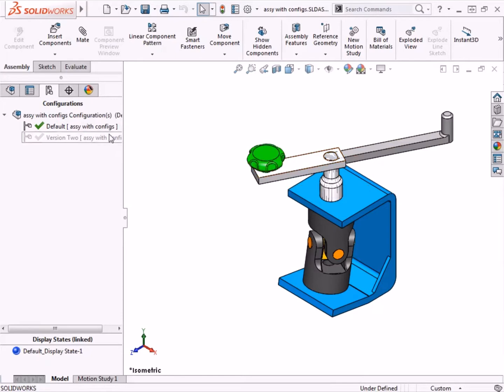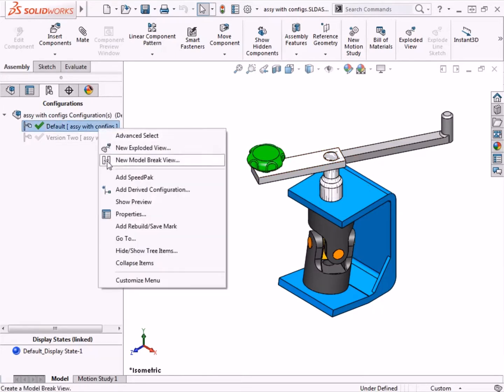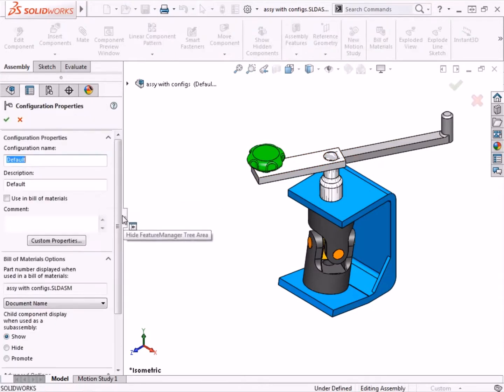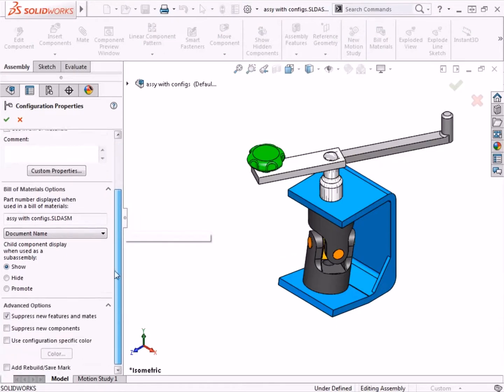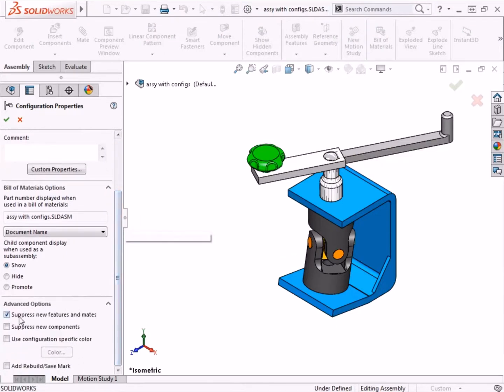Well, if you remember when I pulled up the properties for the default configuration, I left the Suppress New Components option cleared. That resulted in the components I added in version 2 being unsuppressed in this default configuration.